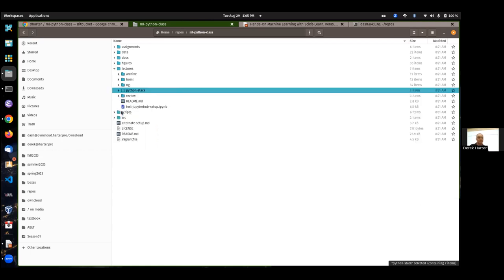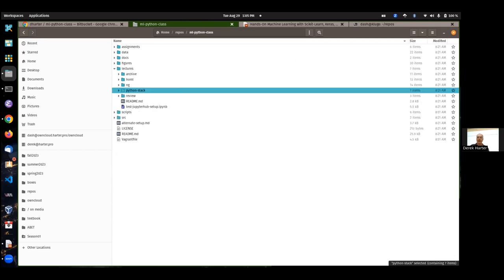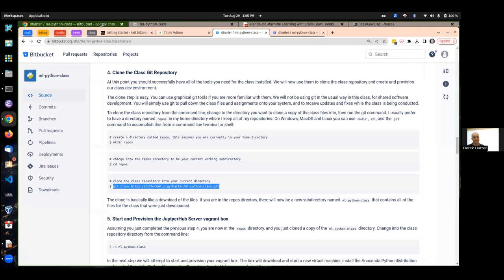All the data we'll be using for the assignments and for the lecture notebooks should be in the data directory. So even if you install Python yourself, you'll probably still want to clone the repository — you'll need to get the files somehow. You'll want to use Git and do the Git clone.